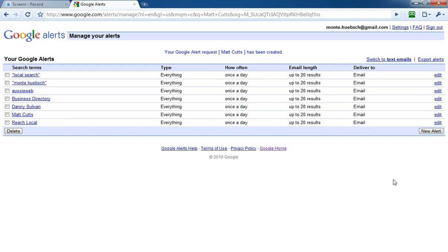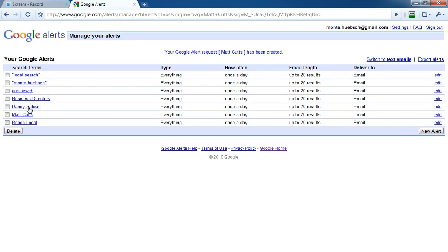Now you see all the alerts that I have. I'm following local search as a search term because Aussie Web is a local search engine. I'm following myself, Monty Hipsh. I'm following Aussie Web which is one of my companies, business directories, Danny Sullivan who runs Search Engine Land, Matt Cutts who I just added from Google, and Reach Local, one of my competitors in Google AdWords.